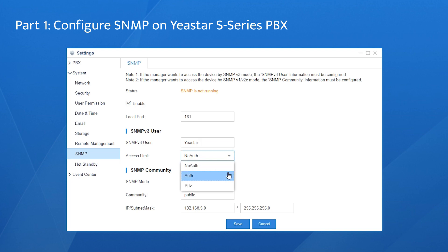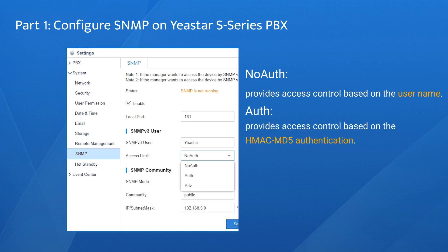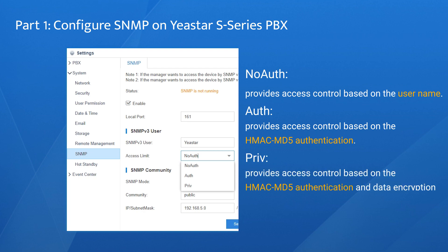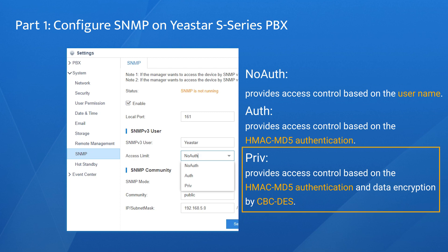The three access options are: No Authentication, Authentication, and Privacy. No Authentication provides access control based on the username. Authentication provides access control based on HMAC-MD5 authentication. Privacy provides access control based on HMAC-MD5 authentication and data encryption by CBC-DES. Obviously, Privacy provides the most secure access limit, so we recommend this option.